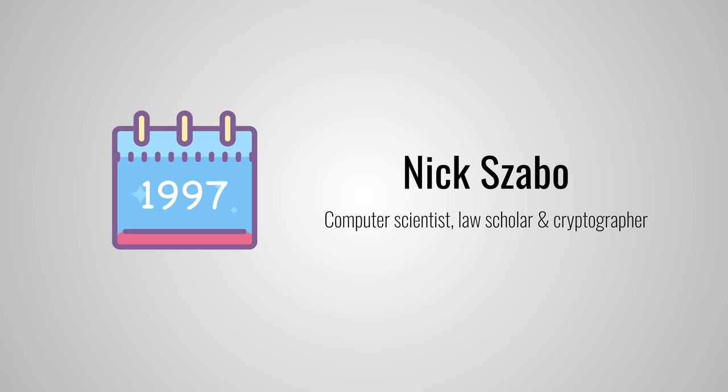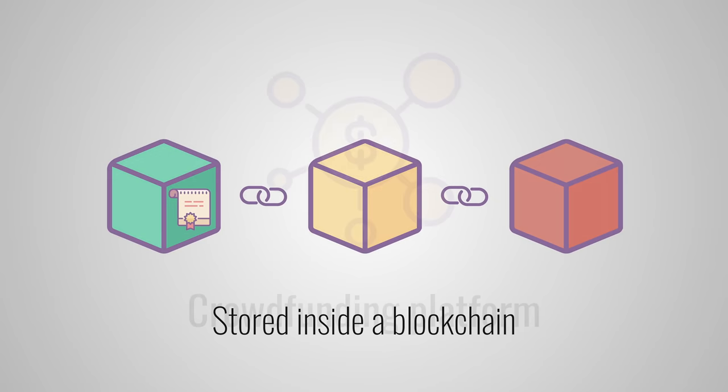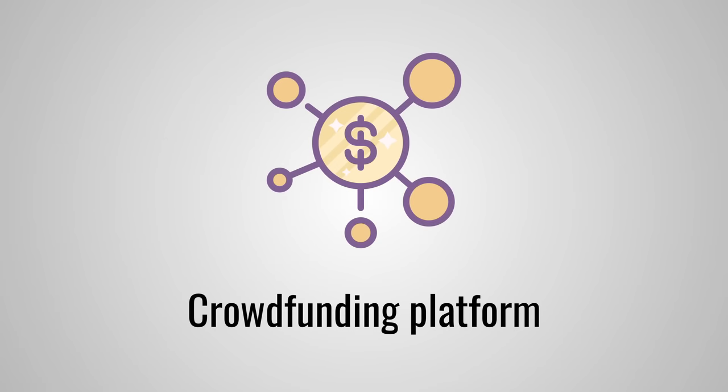Let's take a look at an example to understand how smart contracts work. You probably are familiar with Kickstarter, the large fundraising platform. Product teams can go to Kickstarter, create a project, set a funding goal and start collecting money from others who believe in the idea.